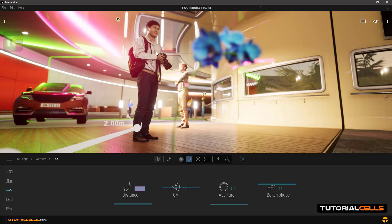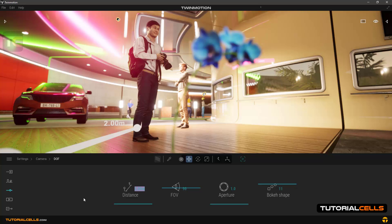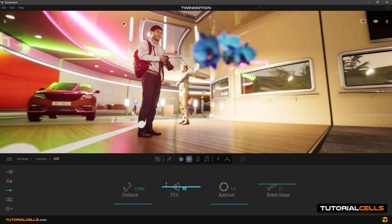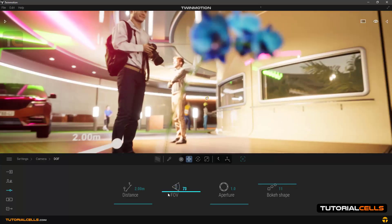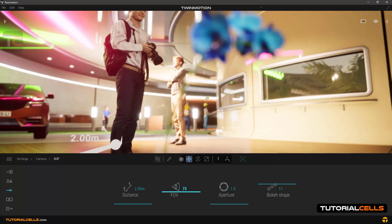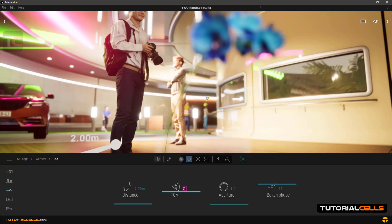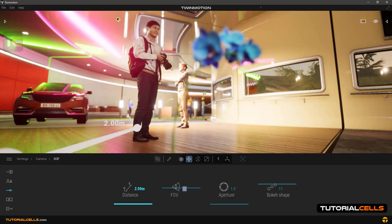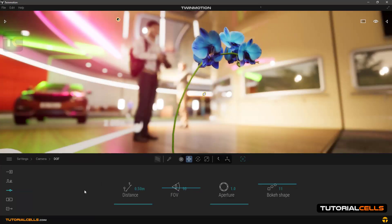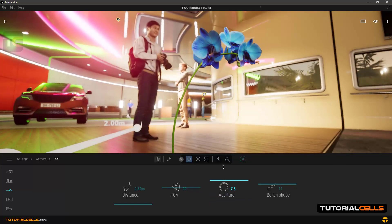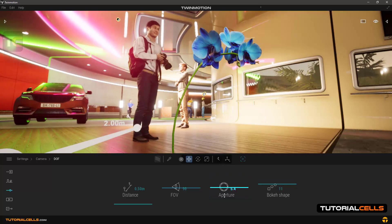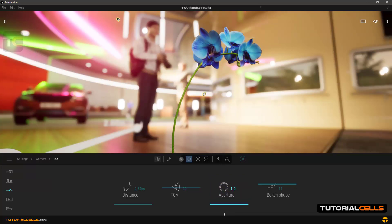This person can be seen normally and clearly. You can also change FOV or field of view here. Let's set the distance number back to half a meter. Aperture option is used to increase or decrease the amount of fading. The more the number, the less fade happens.